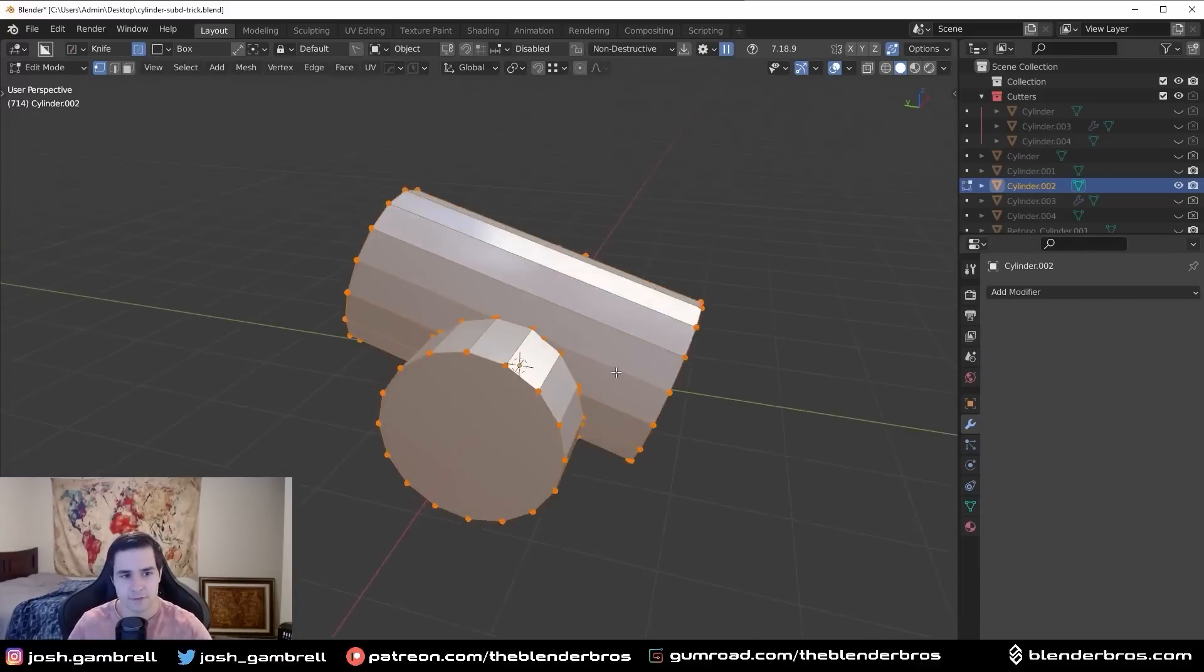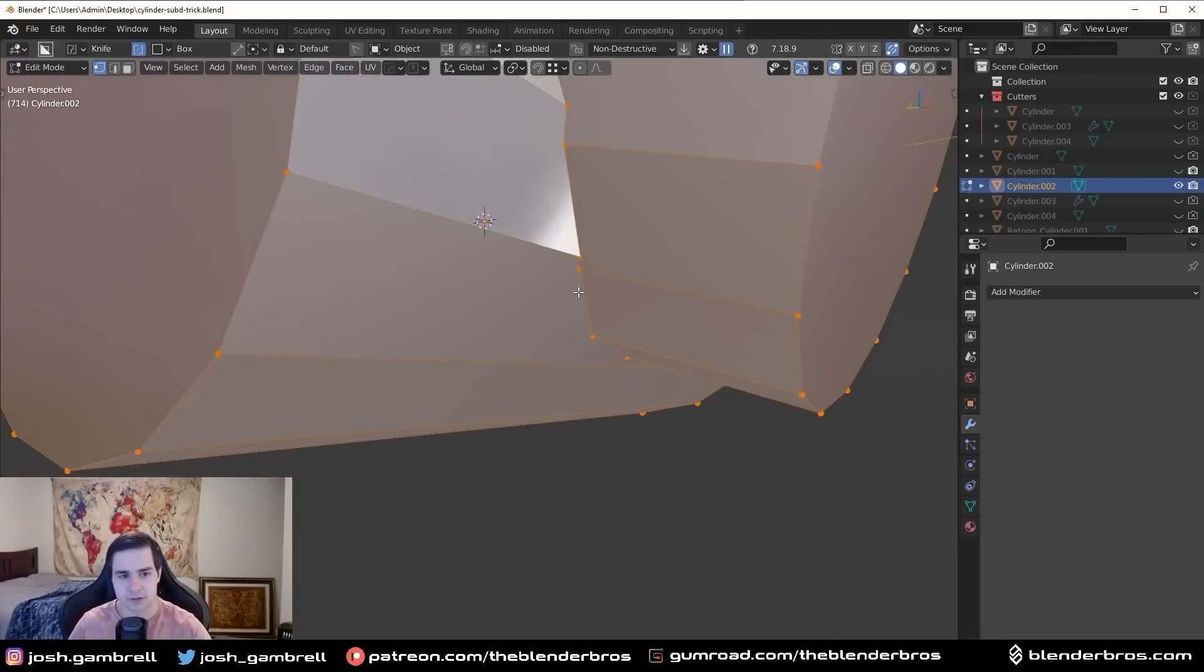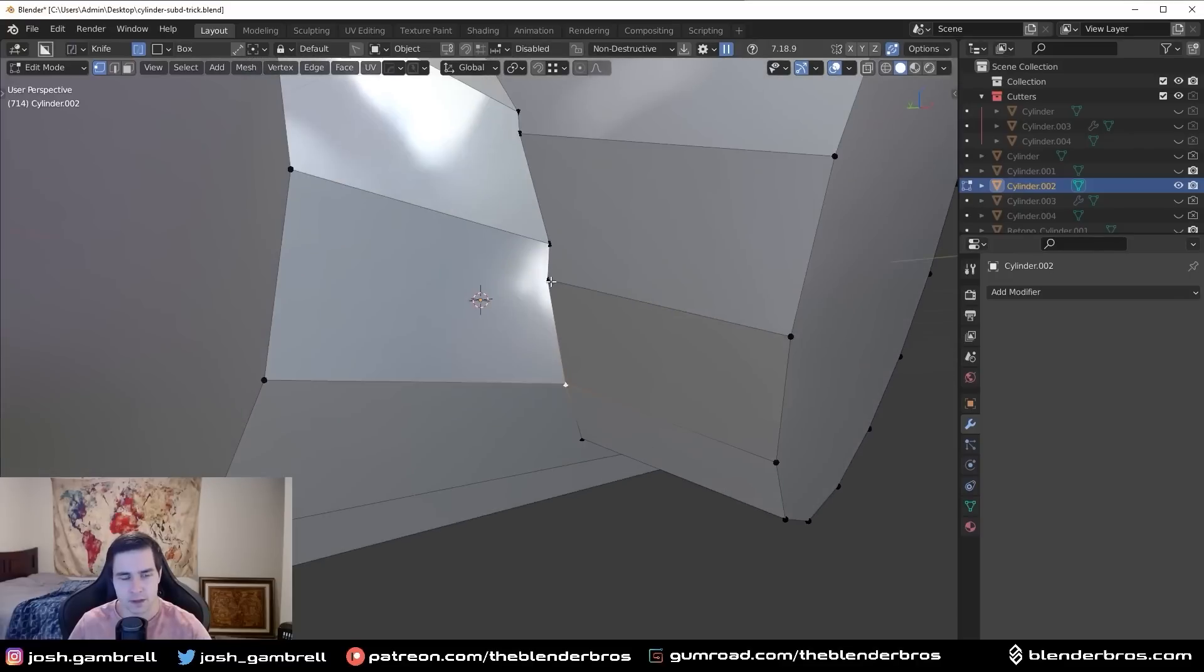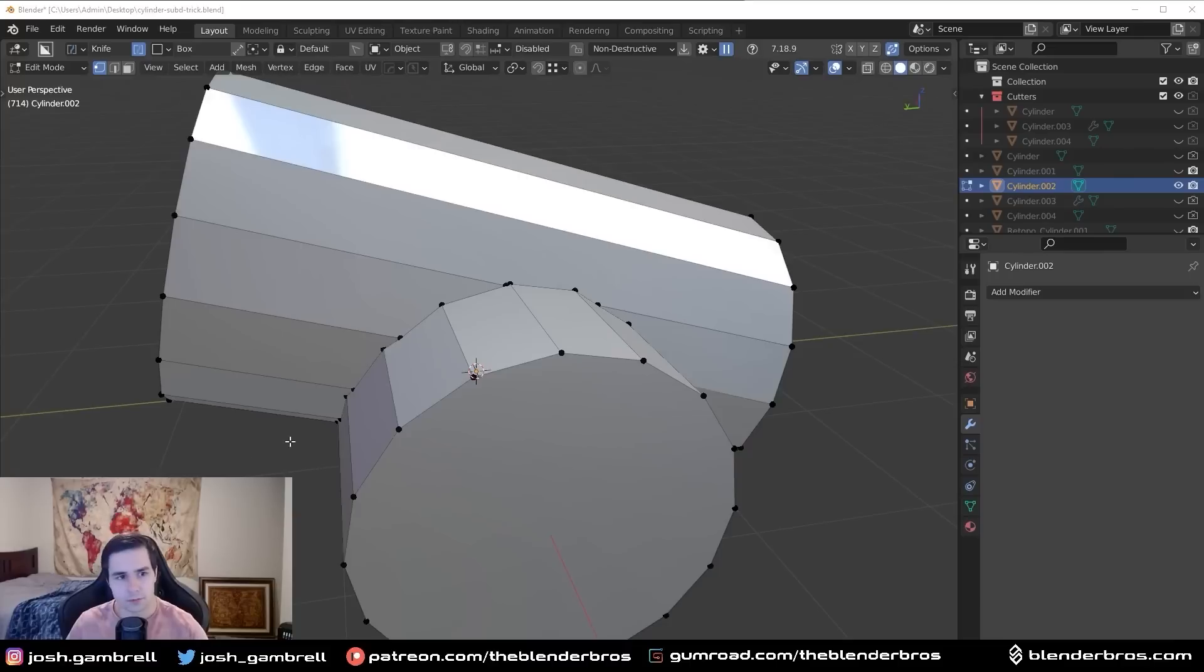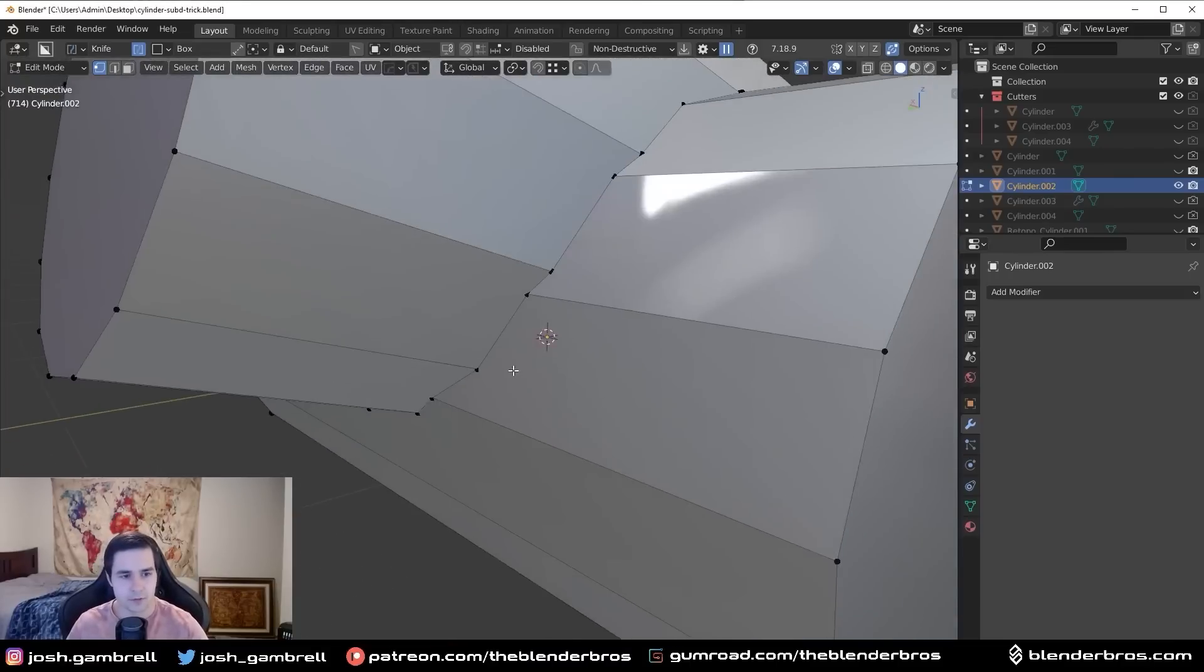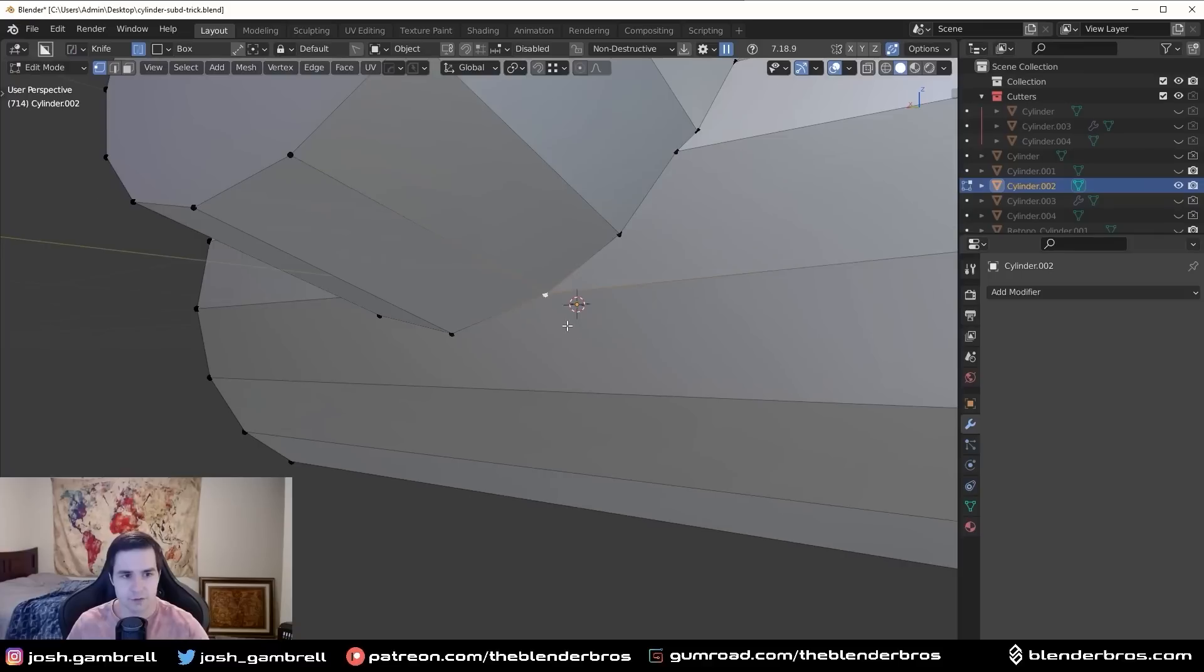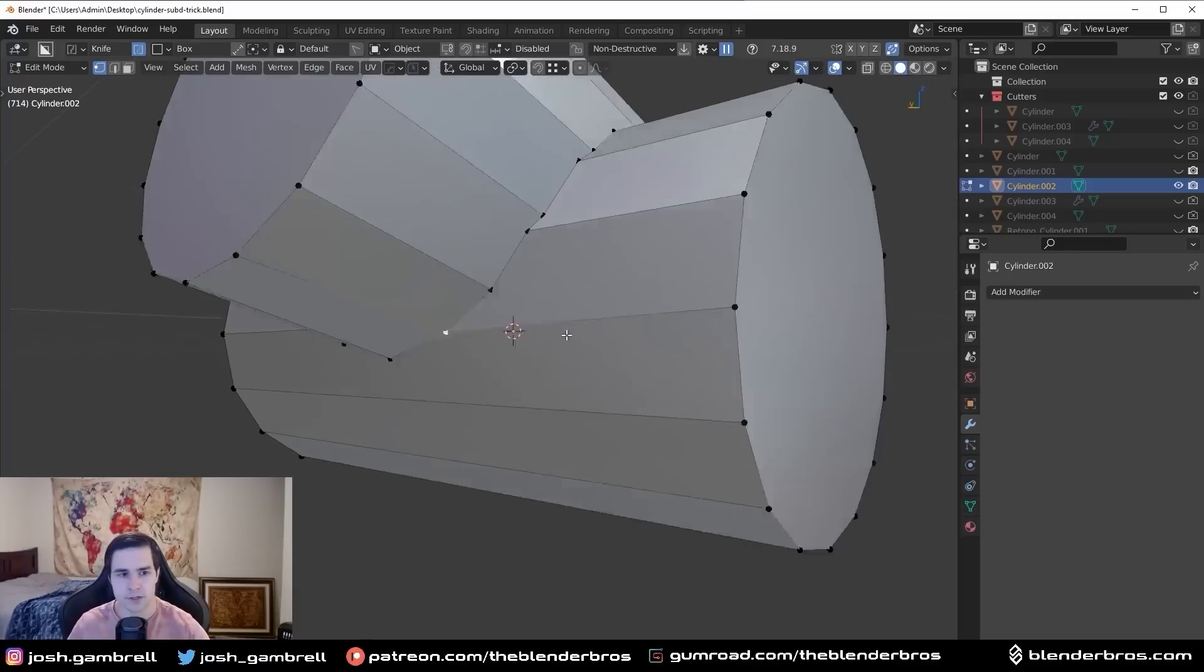So if I were to do that here, essentially what I'd be doing is I'd be merging these near-miss vertices together. So I'd merge these two, I'd merge these two, I'd merge these two. But there's one problem with this technique here, and you're going to notice that whenever I merge some of these together, what ends up happening is the curvature of these cylinders get disturbed pretty heavily.